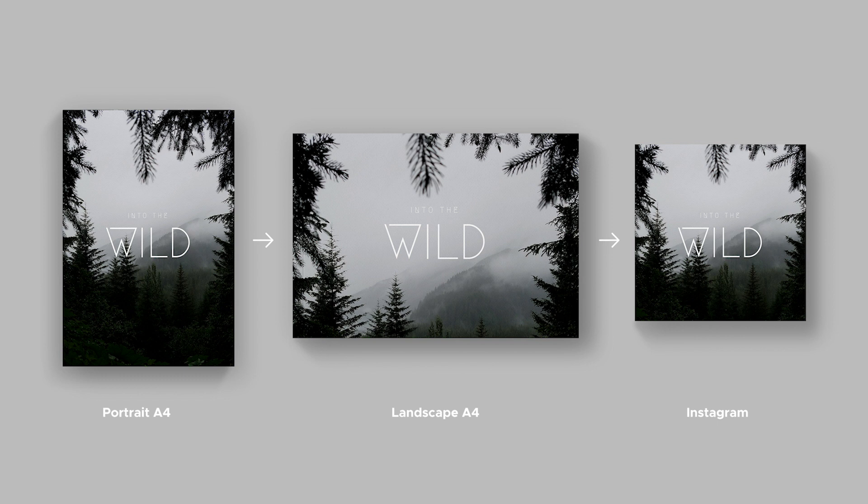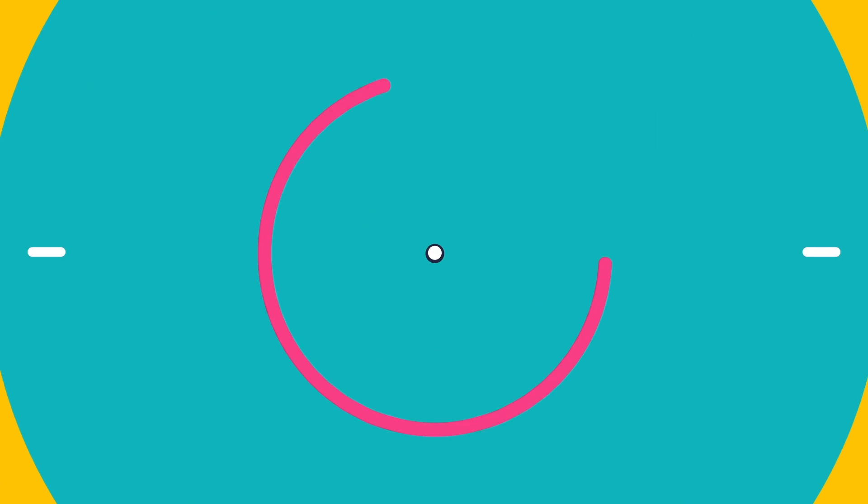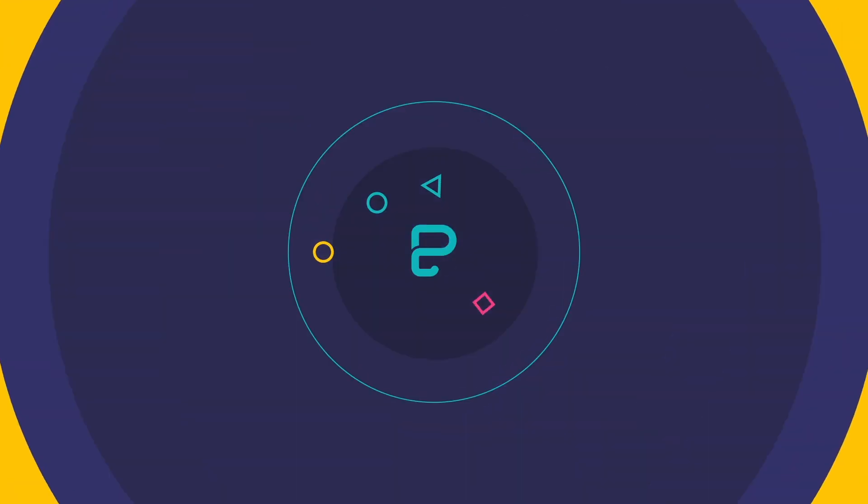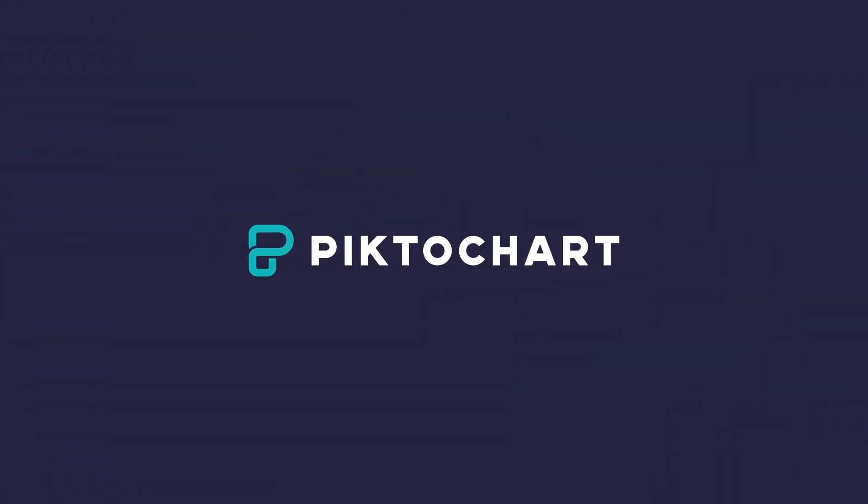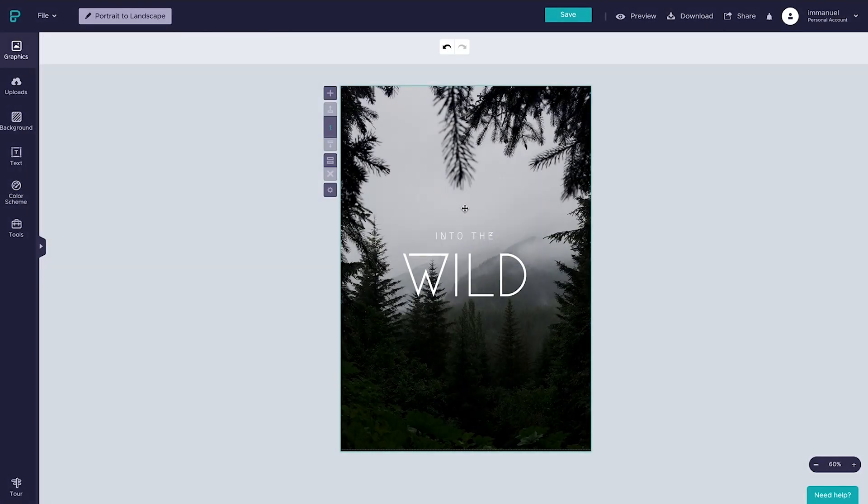And so without further ado, here's how you do it. So here we are in the editor on a default vertical report canvas.